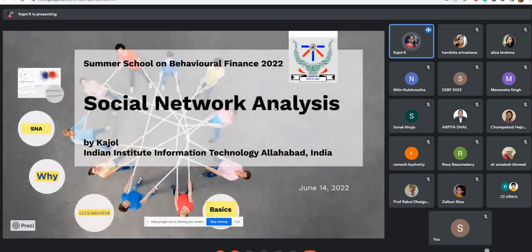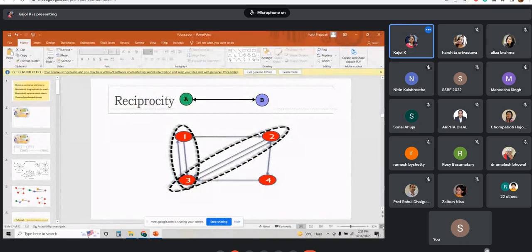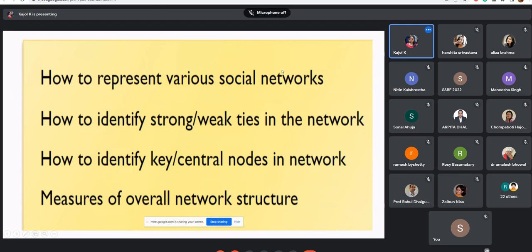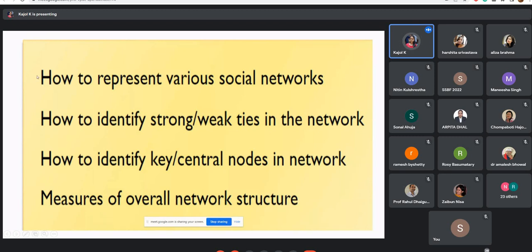This was the basics of social network analysis. Now let's move to some major questions. There are four questions one should address to understand social network analysis better: first, how to represent various social networks; second, how to identify strong and weak ties; third, how to identify key central nodes; and fourth, measures of overall network structure.